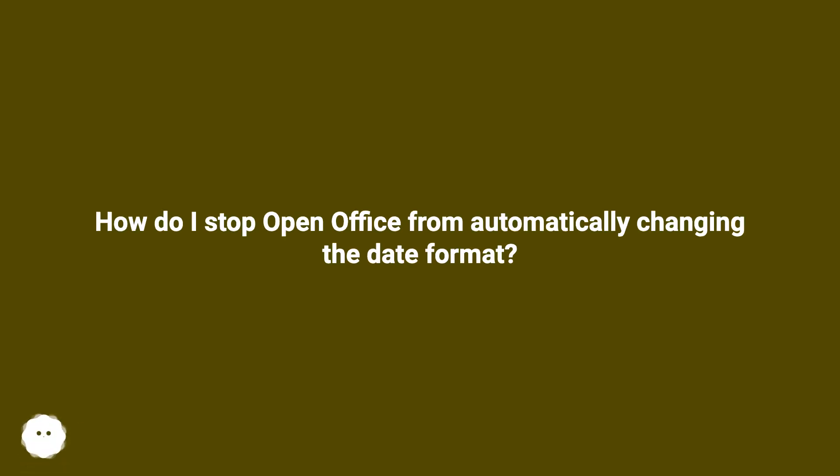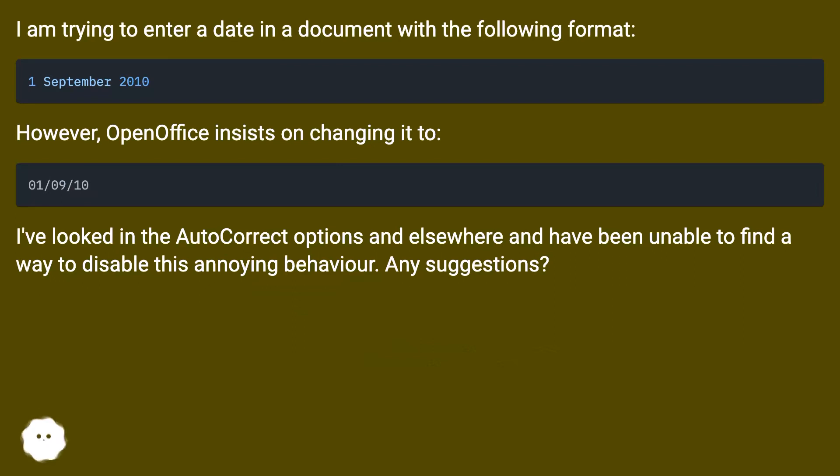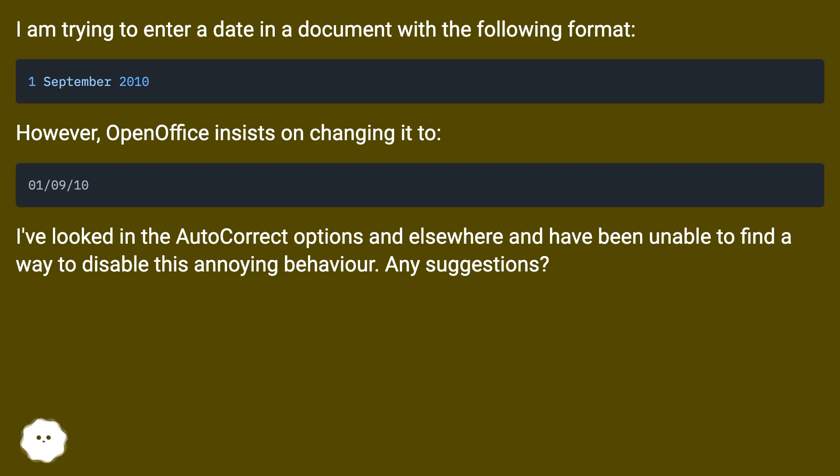How do I stop OpenOffice from automatically changing the date format? I'm trying to enter a date in a document with the following format. However, OpenOffice insists on changing it to. I've looked in the autocorrect options and elsewhere and have been unable to find a way to disable this annoying behavior. Any suggestions?